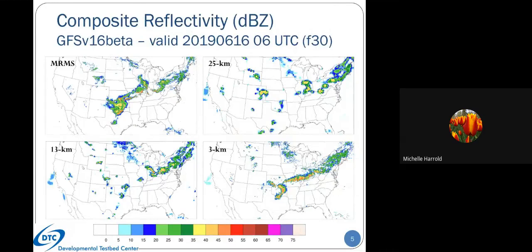For the next couple of slides, I'll focus on the GFS-based results, then shift to the GSD after that, showing the same set of plots. We'll look at composite reflectivity and then accumulated precipitation, then precipitation partitions. We'll specifically look at forecast hour 30, valid at 6Z on the 16th, and subjectively compare against the MRMS data in the upper left.